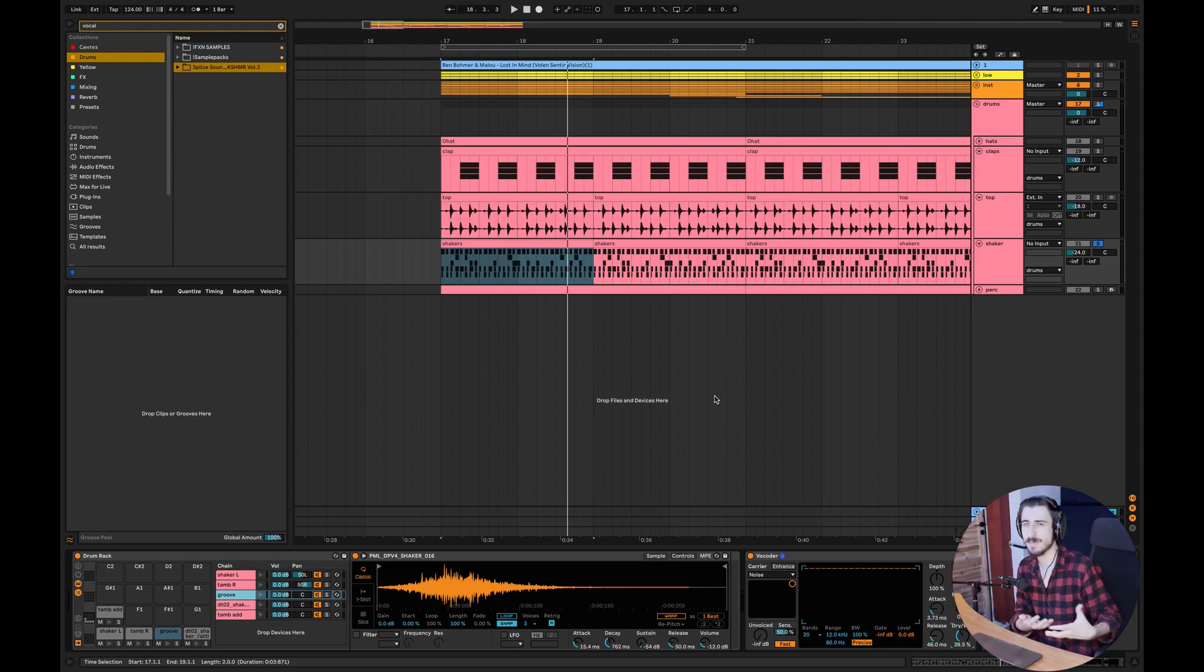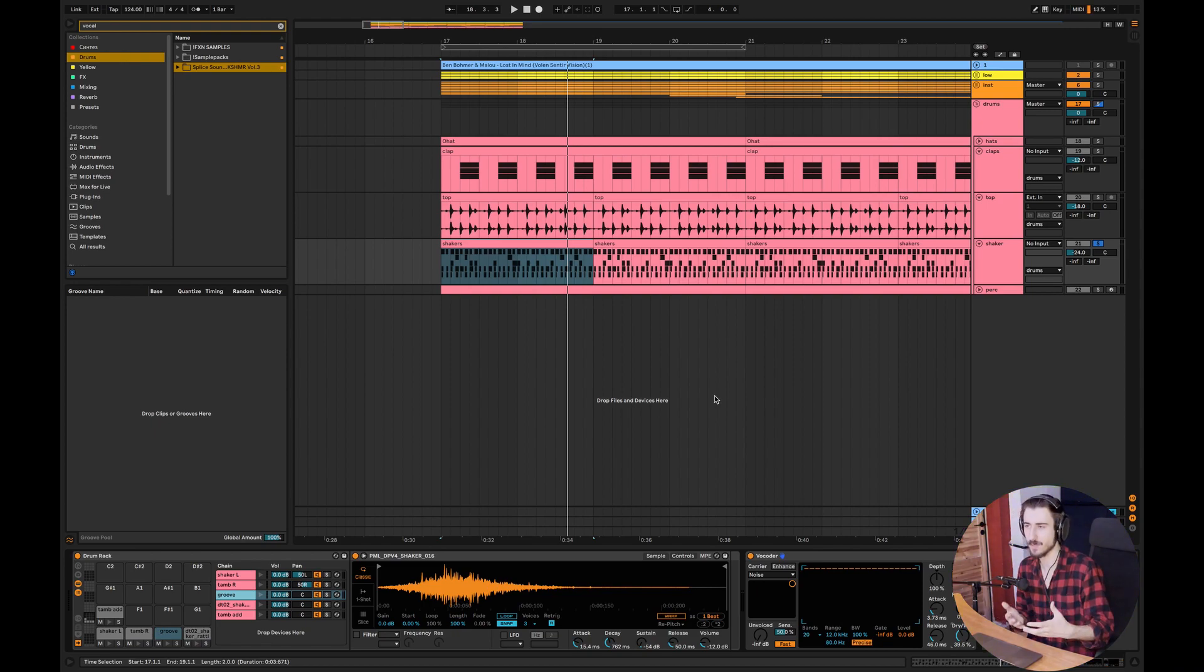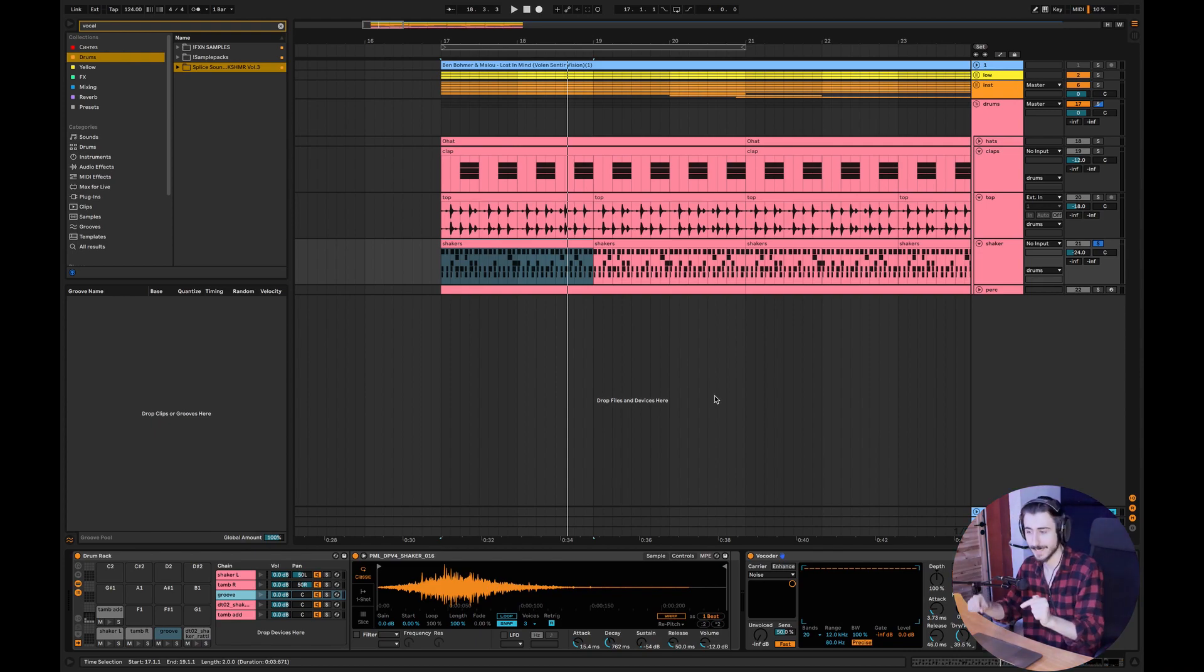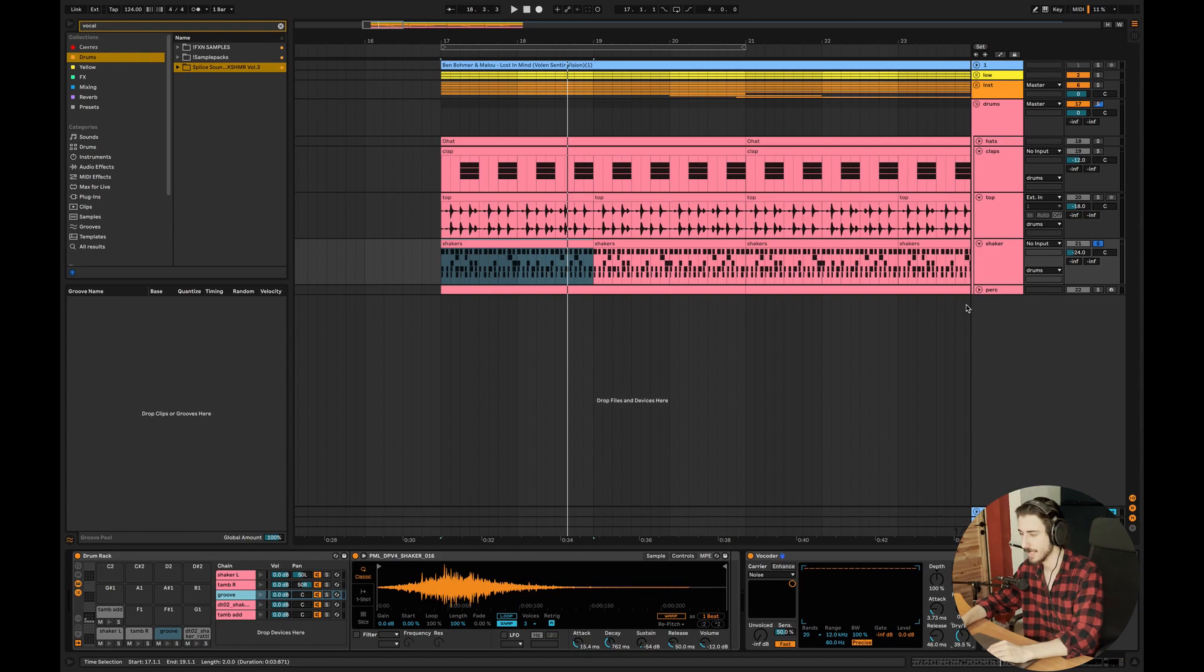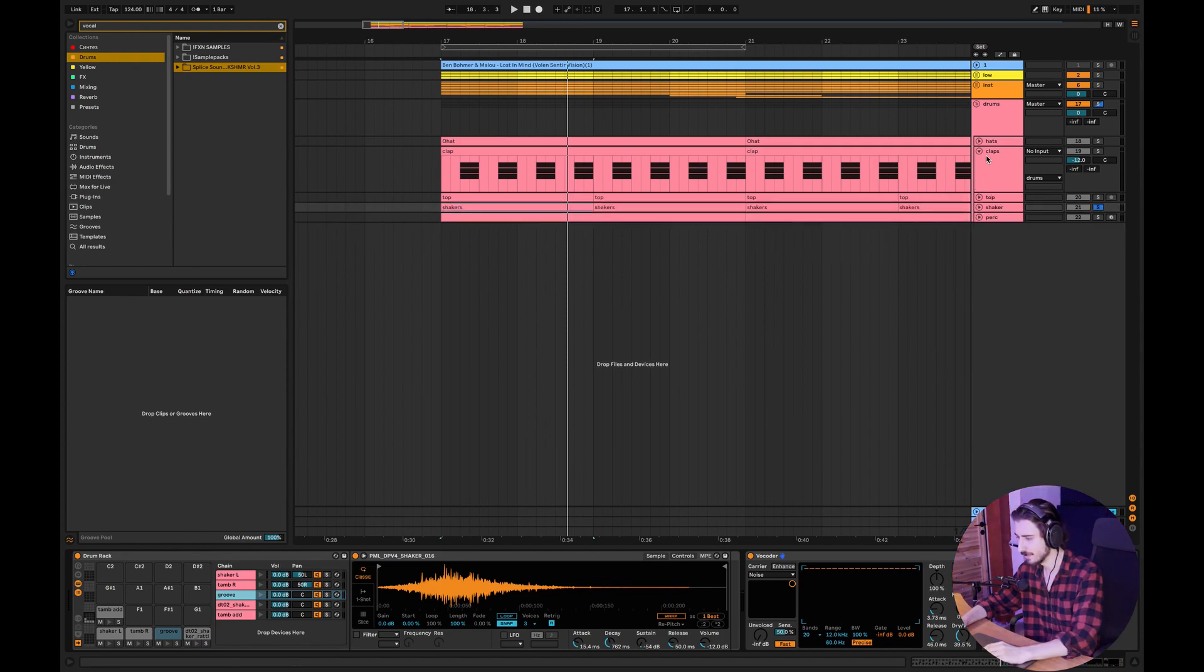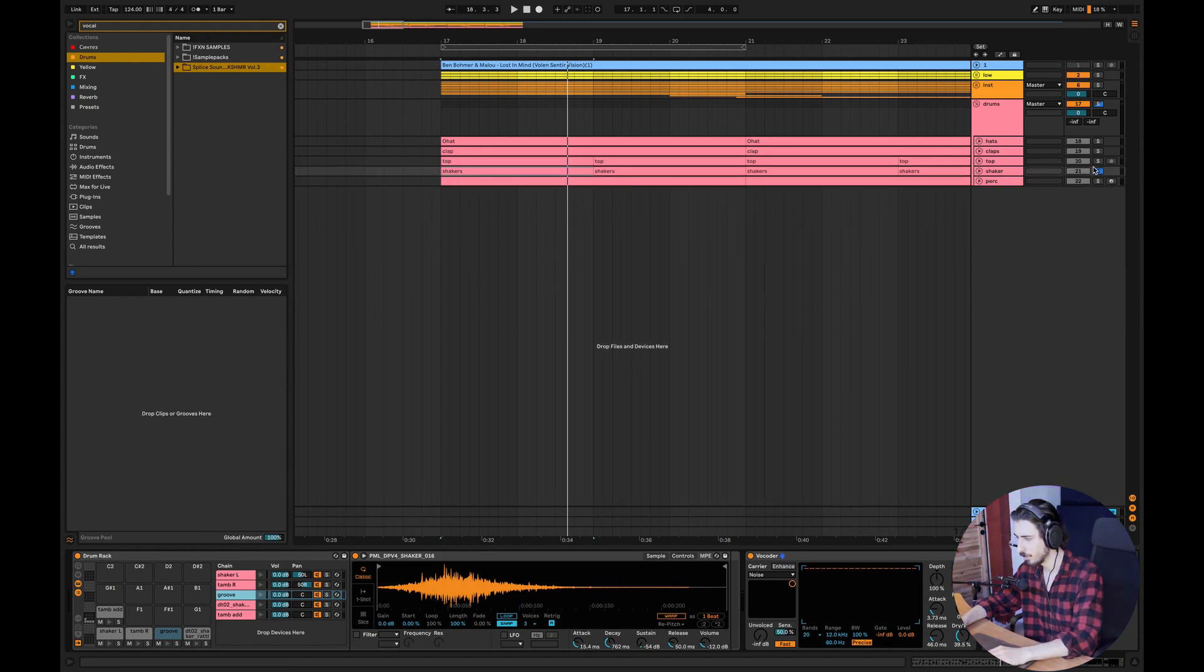I've heard this effect and this technique in a lot of Anjunadeep releases. So if you want to make music like Anjunadeep, if you want to make melodic techno like Anjunadeep, this is a really cool technique you can use for your productions as well. So yeah, that was it with the track.